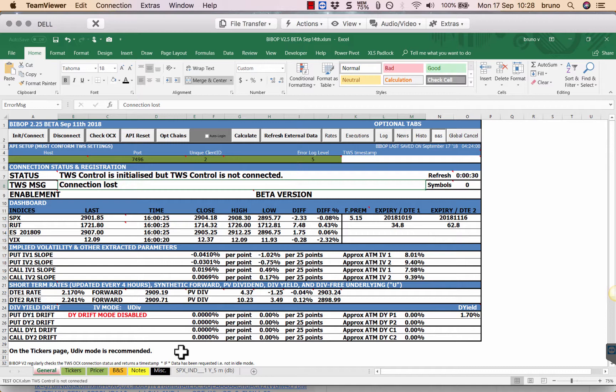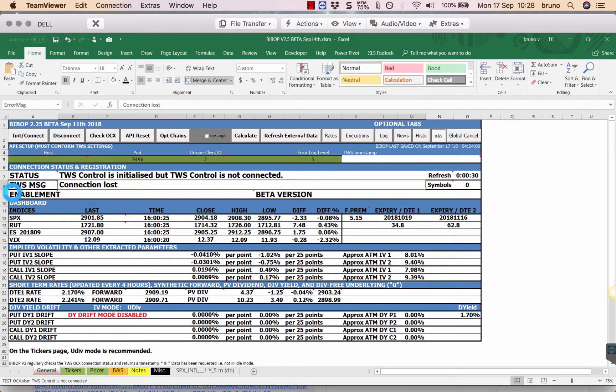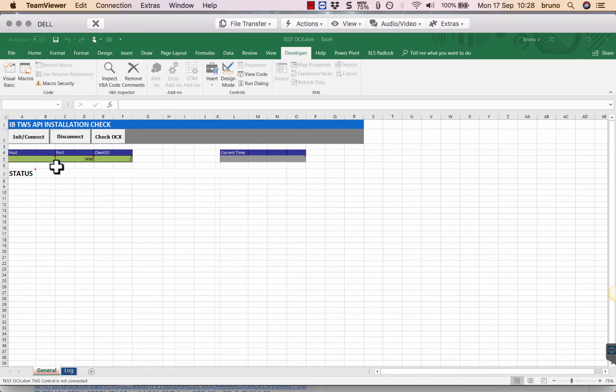But in this version I have added some controls to make sure that the API is properly installed. Now when I open this spreadsheet, I'm going to close it and reopen it.